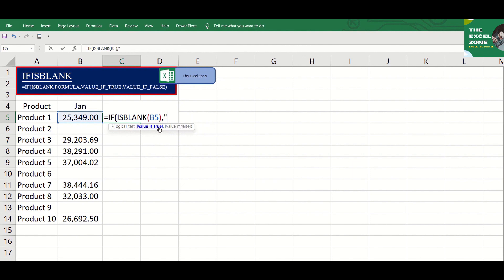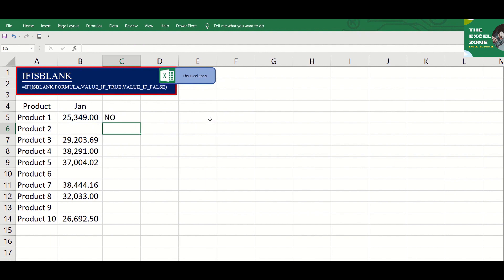As an example, you can indicate the word blank if the logical test is true or the reference cell is blank, and no if the reference cell has content. Take note of the open and closed quotation marks, and copy the formula down.